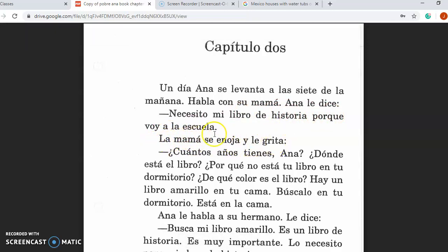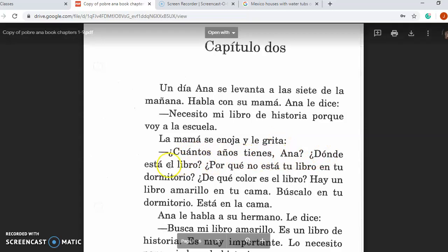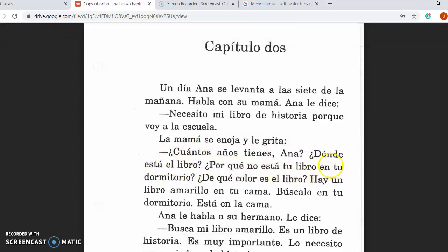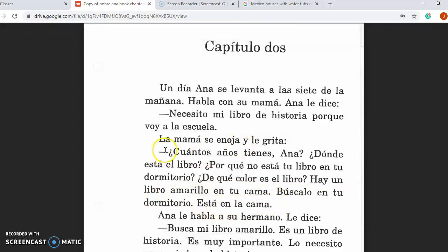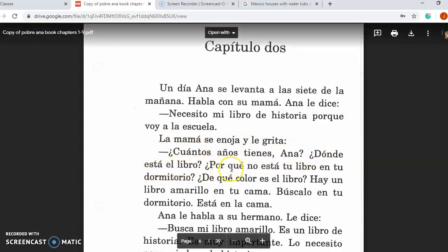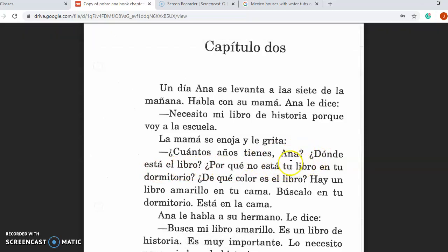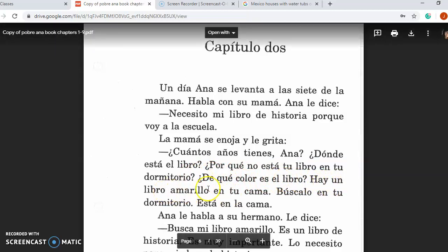La mamá se enoja y le grita. Her mom gets mad and yells at her. ¿Cuántos años tienes, Ana? ¿Dónde está el libro? ¿Por qué no está tu libro en tu dormitorio? ¿De qué color es el libro? Hay un libro amarillo en tu cama. Búscalo en tu dormitorio. Está en la cama. How many years do you have, Ana? How old are you? Where's the book? Why isn't your book in your room? What color is it? There's a yellow book on your bed. Look for it in your room. It's on the bed. Note: tú without an accent means your; with an accent it's the subject pronoun you.